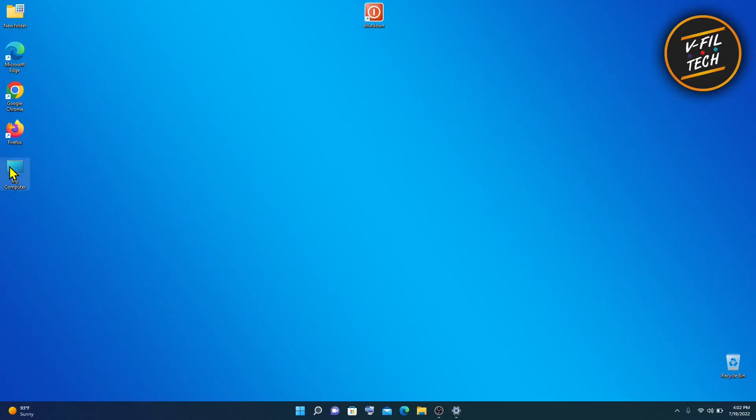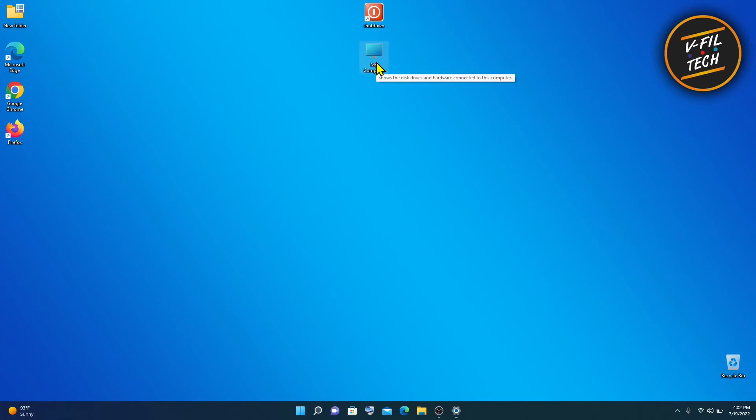That's how you can add my computer icon on your desktop in Windows 11. Thank you for watching.